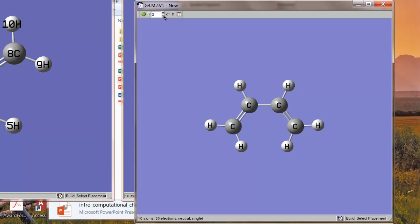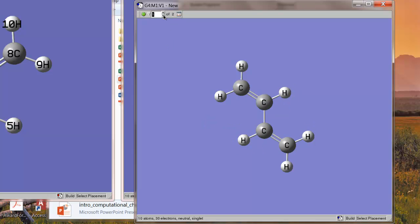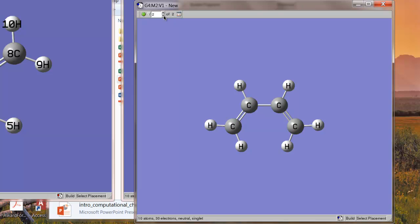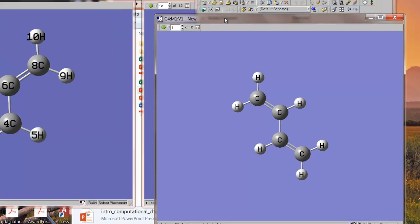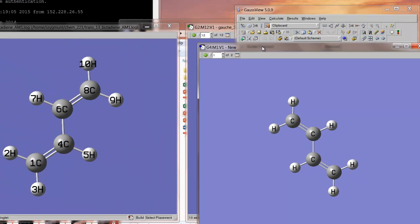The first structure was the trans. It's oriented a little bit differently from the way I had it in the window, which is okay. And then, in the second, we have the gauche. And so, these two, we've already checked out that the atomic numbering is consistent. So, this now is the input file for the transition state optimization.